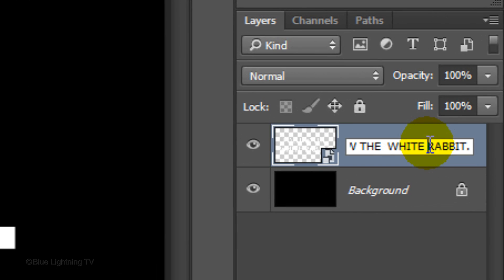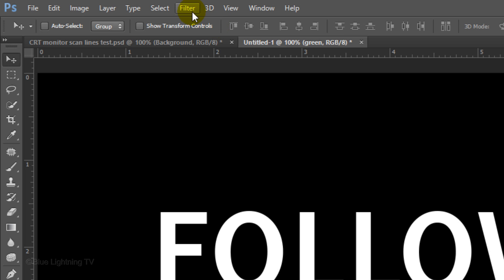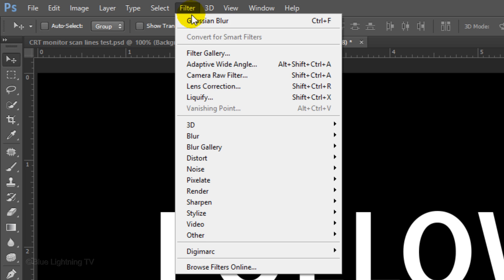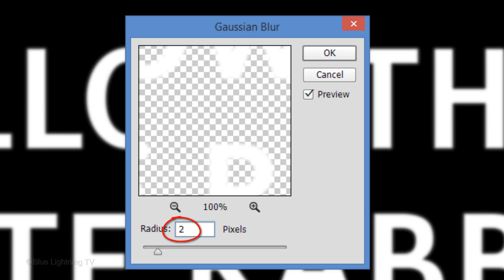Let's name the layer Green. Go to Filter, Blur and Gaussian Blur. Blur it 2 pixels and click OK.